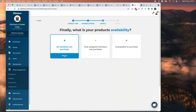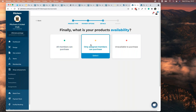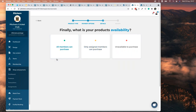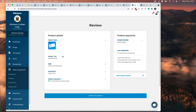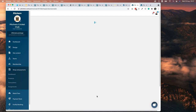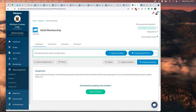You can upload an image — good images always sell more — and then decide who this product is available for: all members, or only the people you assign it to. You can say we only want certain people to see this, or open it to all members. Then you get a final review, you can edit at any stage, and click 'Create My Product.'